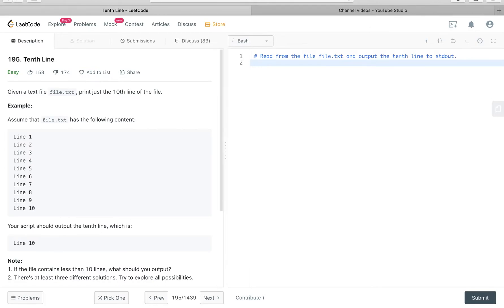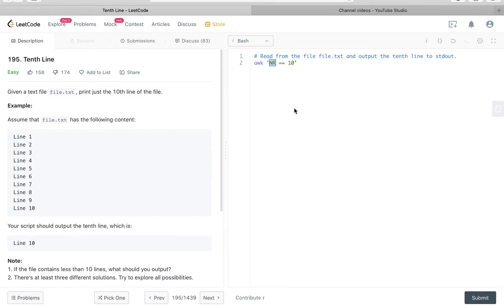There is a bash command called awk. Awk basically scans the files or the lines and gets what you ask for. We are asking for the number 10 line, so NR equals 10. NR is the current row, and we are asking bash to grab the current row that is the 10th row in the file. And of course we have to pass in our file, which is called file.txt.